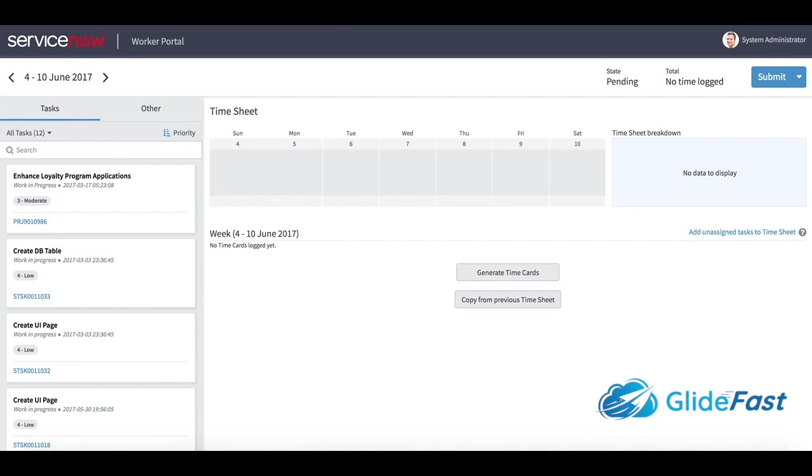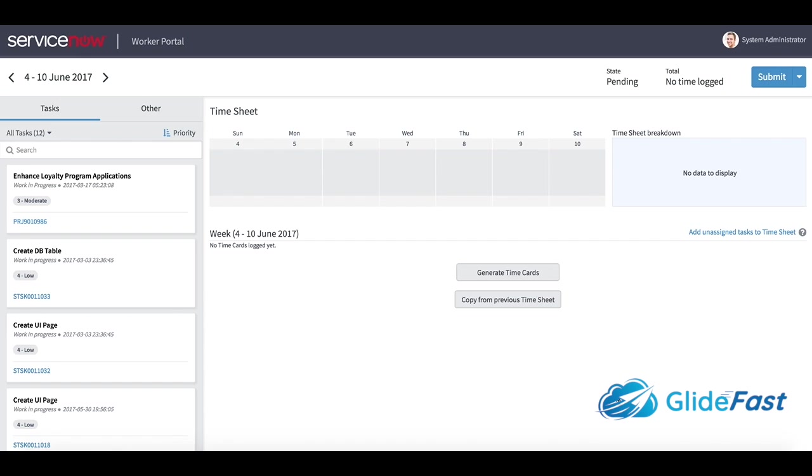ServiceNow has always had a time card application but never one this intuitive and easy to use. Obviously one of the major benefits of using time cards in a single platform like ServiceNow is that single source of record. Anytime you can leverage existing data and not start from scratch for any business process is a huge win.